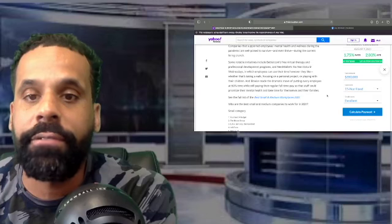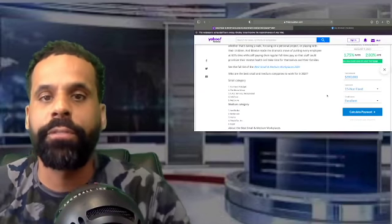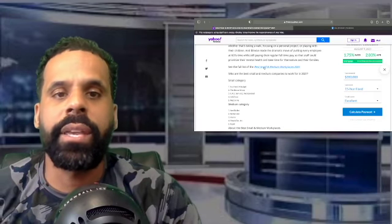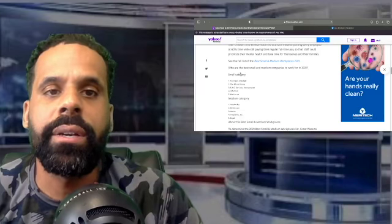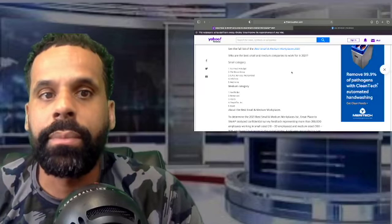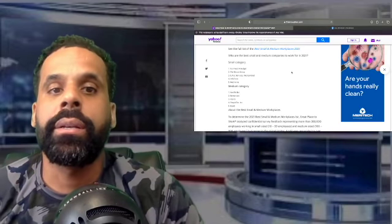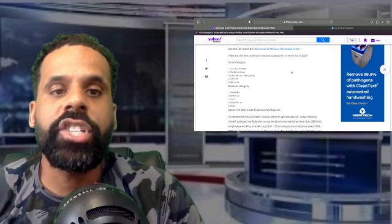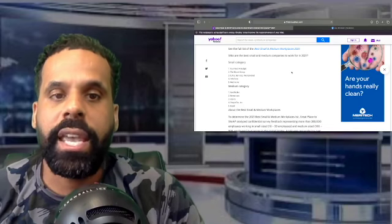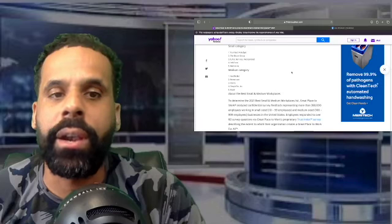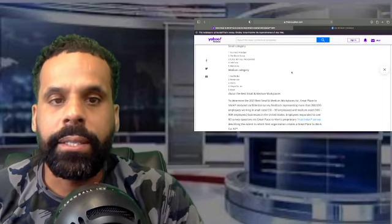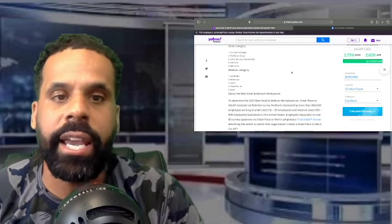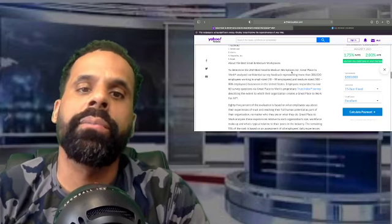So now here's the full list, there's a full list here at this link, but we're just kind of going to go at the top five here. Who are the best small and medium companies to work for in 2021? Small category: You Need a Budget, also known as YNAB, The Edu's Group, EAG Services Incorporated, InfoTrust, and Mediavine. In the medium category we got NerdWallet, Better.com, Asana, PeopleTech Incorporated, and Expel.